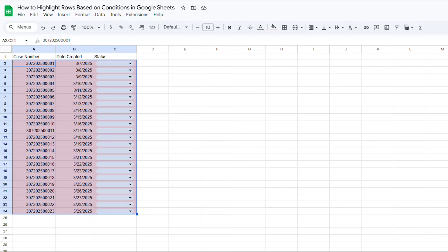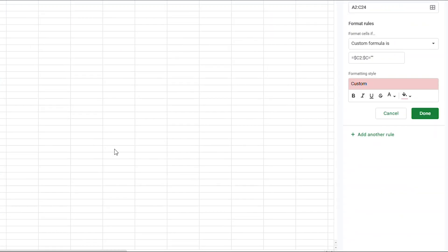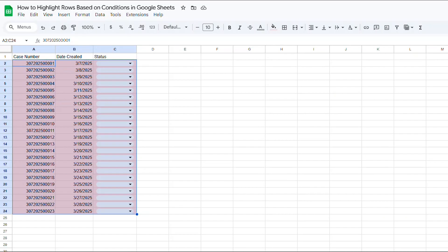If that's all the case, then turn each line within range A2 through C24 light pink. You can see that that's now happening in our table. Now I can just press DONE.